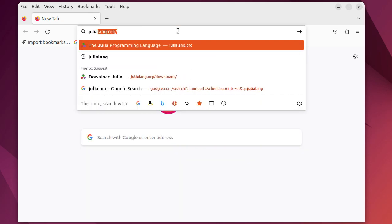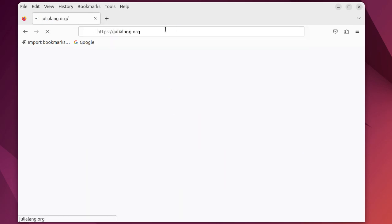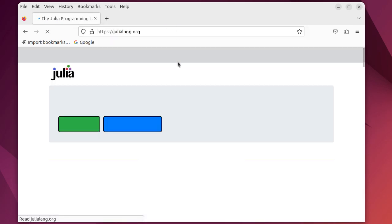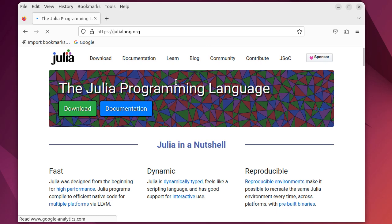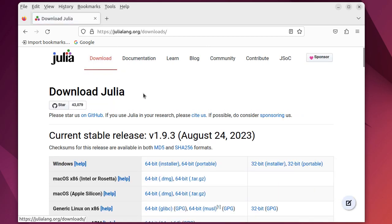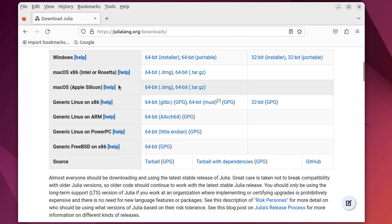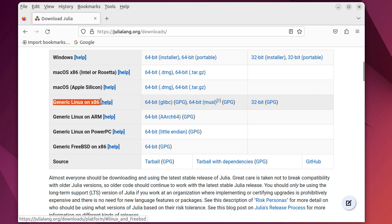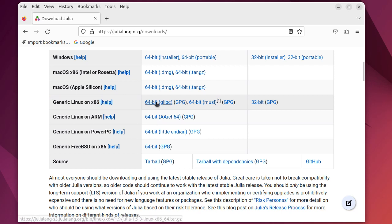Here we go to julialang.org, we go to the download tab and select the generic Linux on x86 and download the 64-bit version of it.